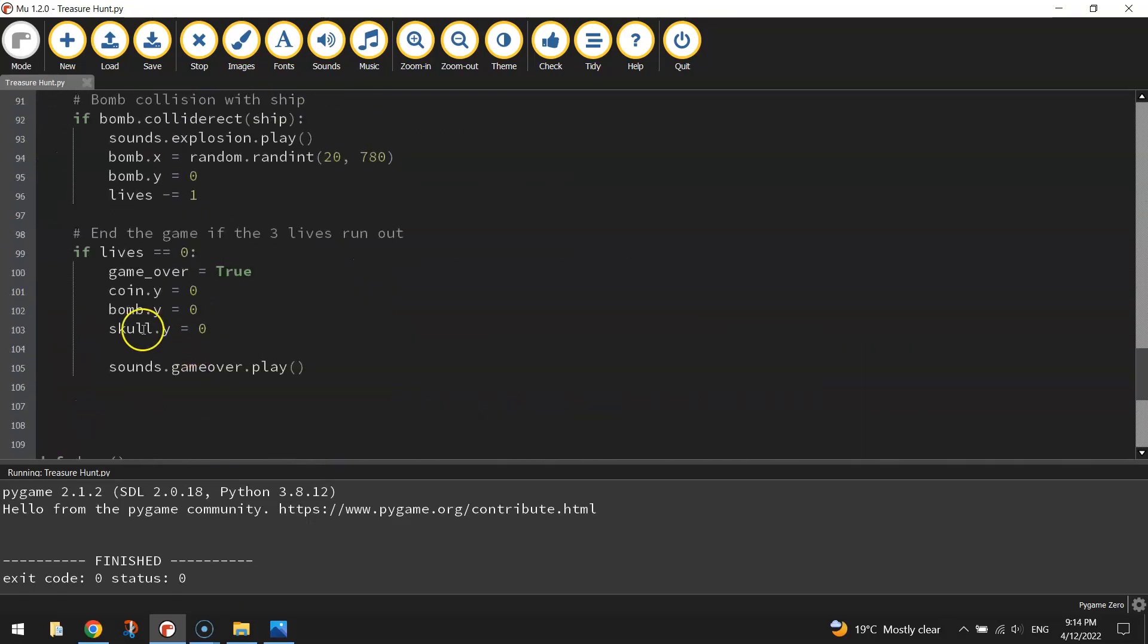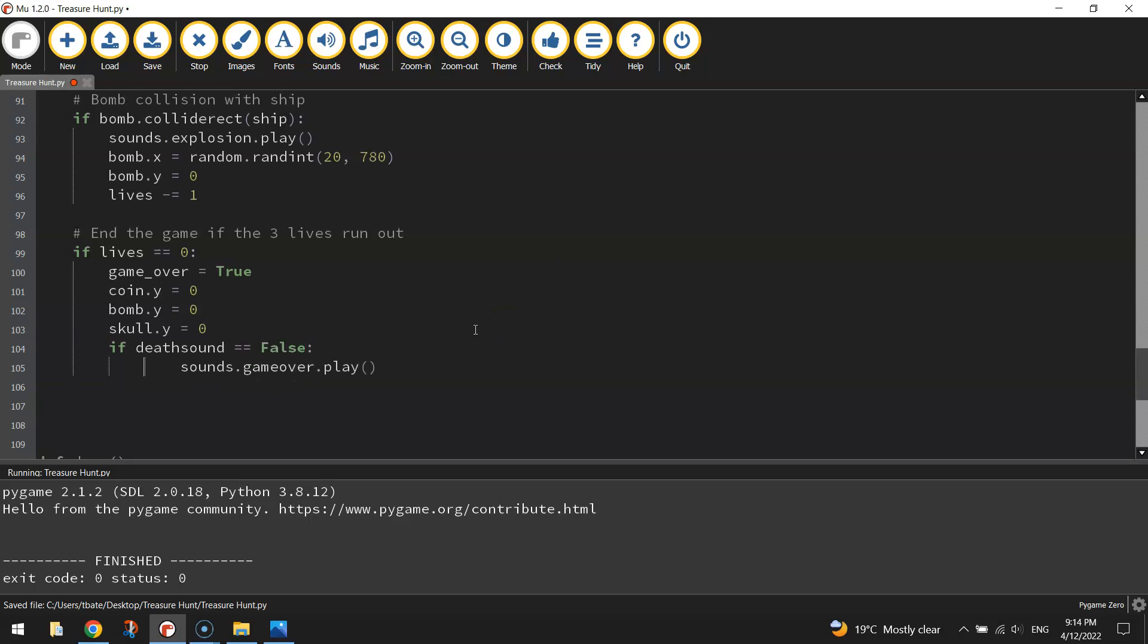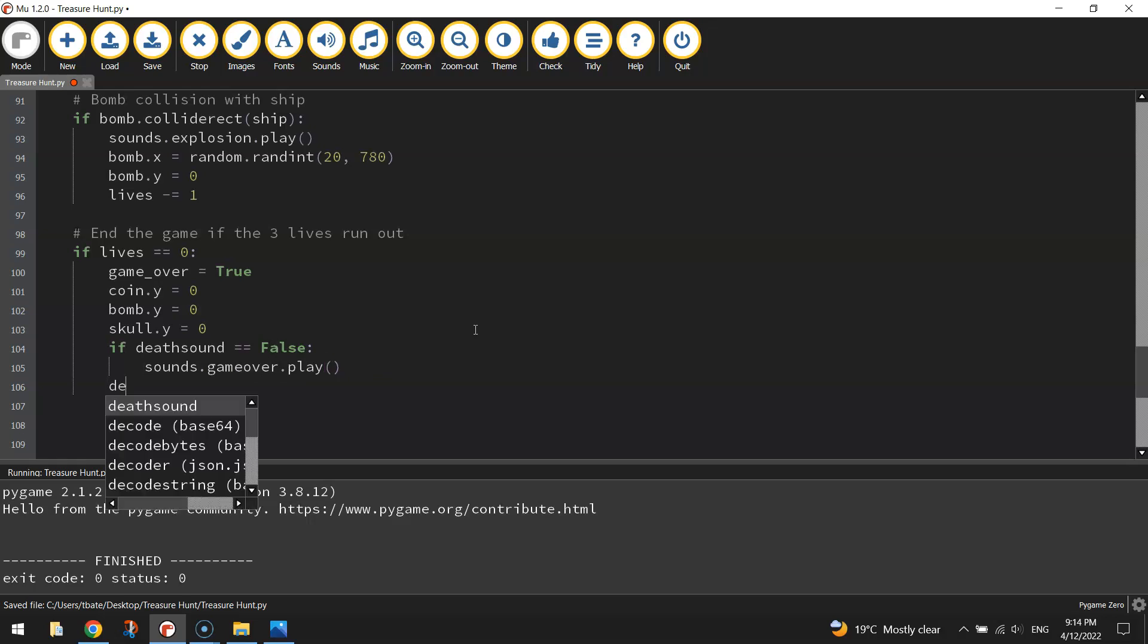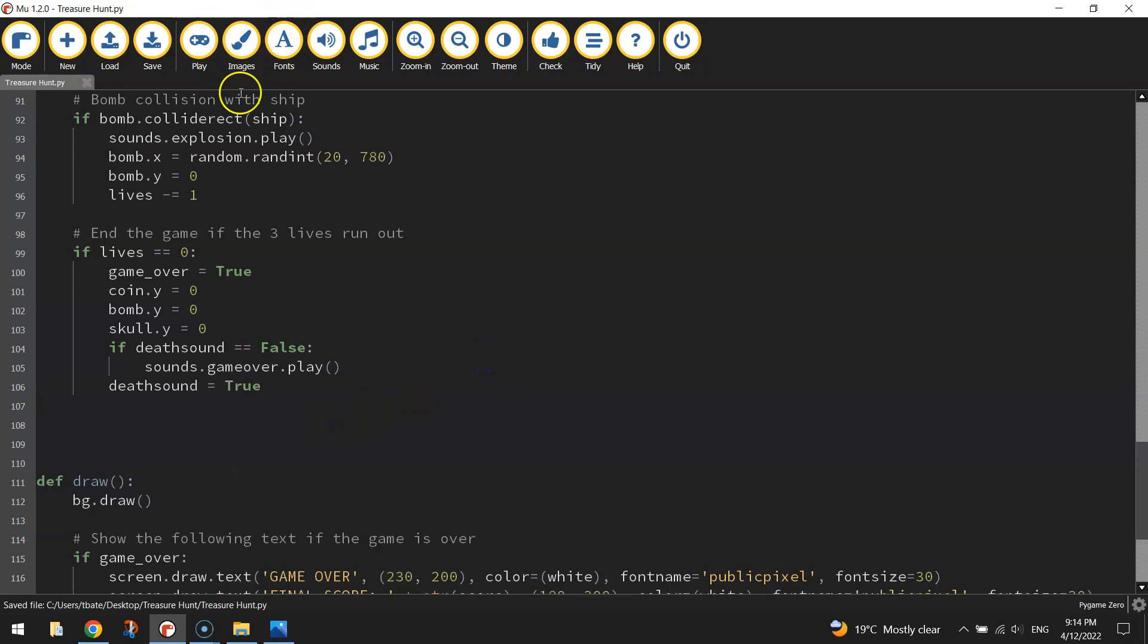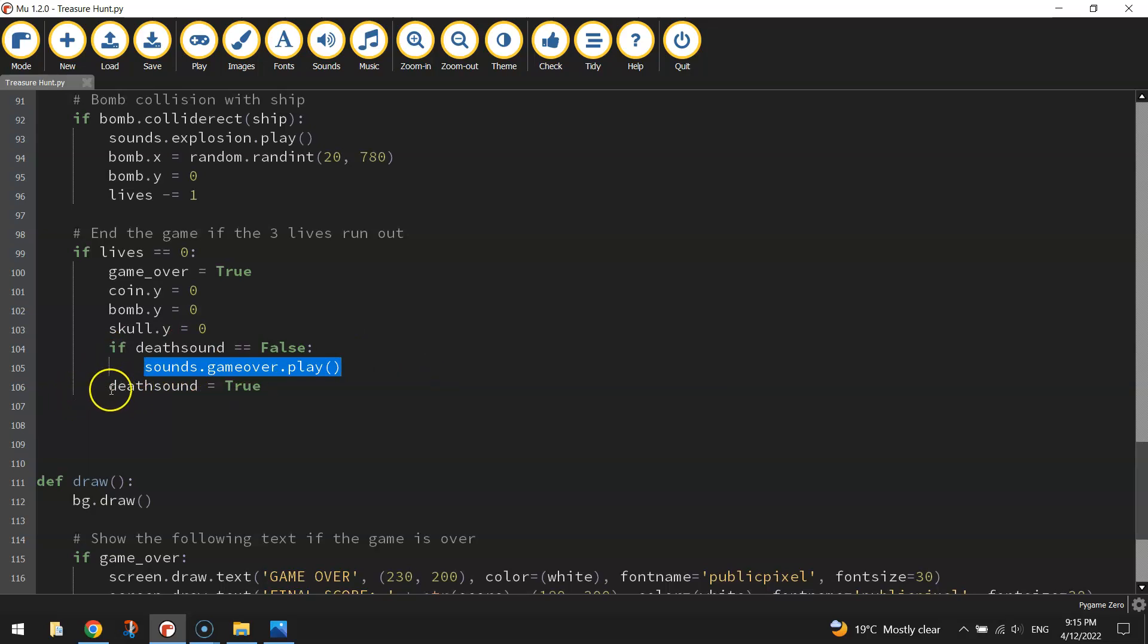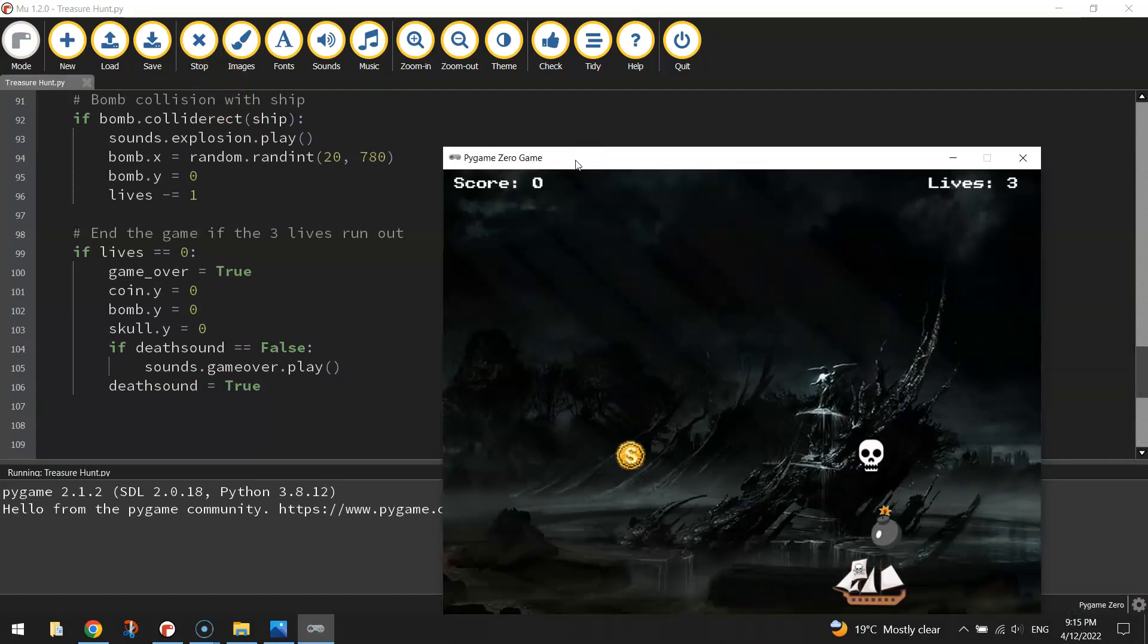So heading back down here, what we're going to do is create another if statement. And we're going to say if the death sound that we just created, if that is equal to false, then we're going to play the sound. And then we're going to reset that death sound variable back to true. That means we have played the death sound and we don't need to play it again. That ought to do it, I think. So if the death sound is false means we haven't played it. Then we play it. And then we change it back to true and it should stop playing. Let's give it a test run. Final test. Hopefully this is it.